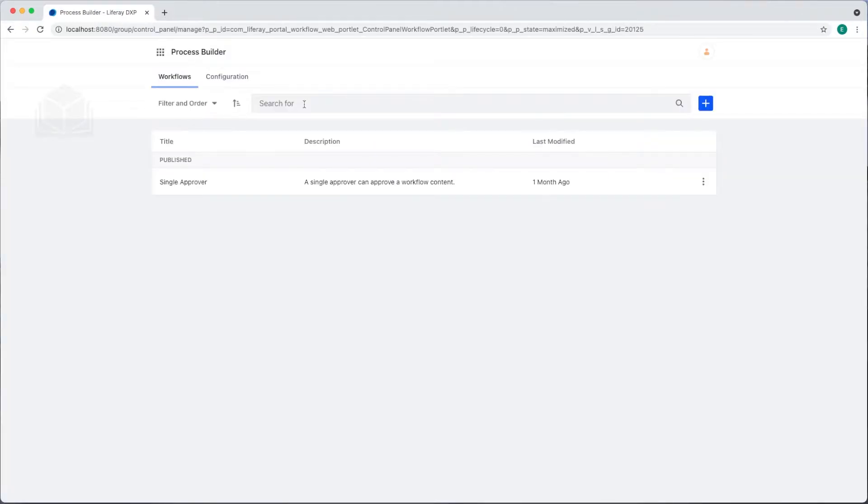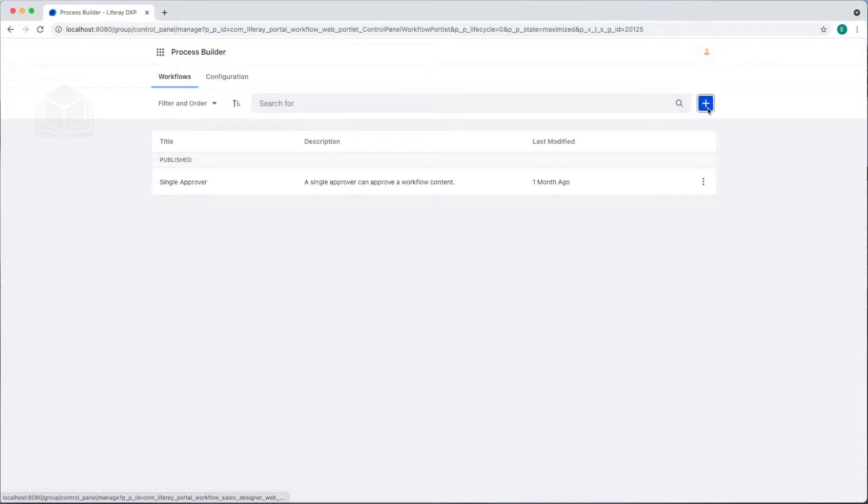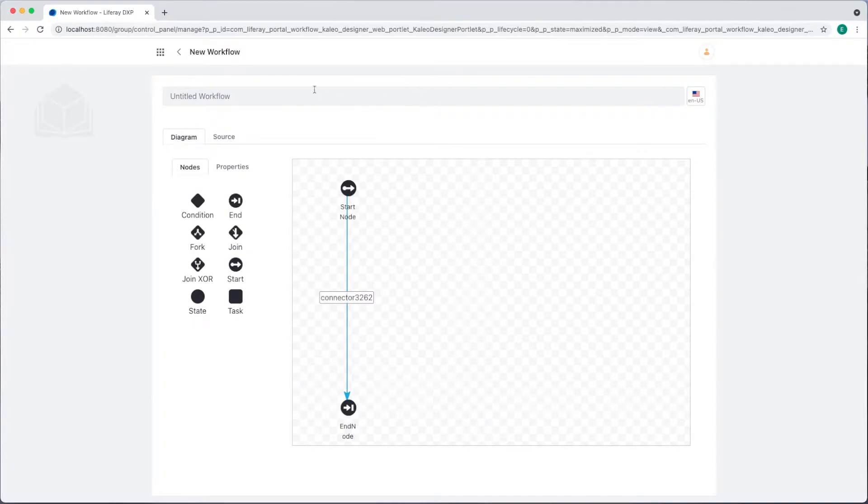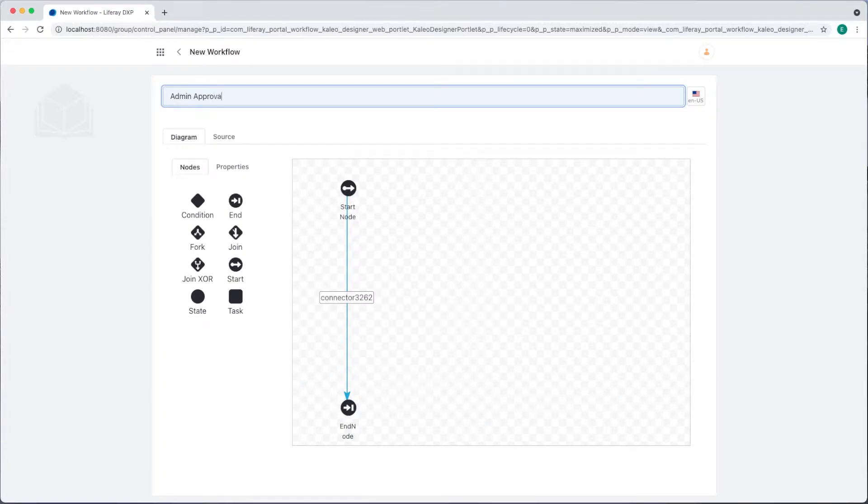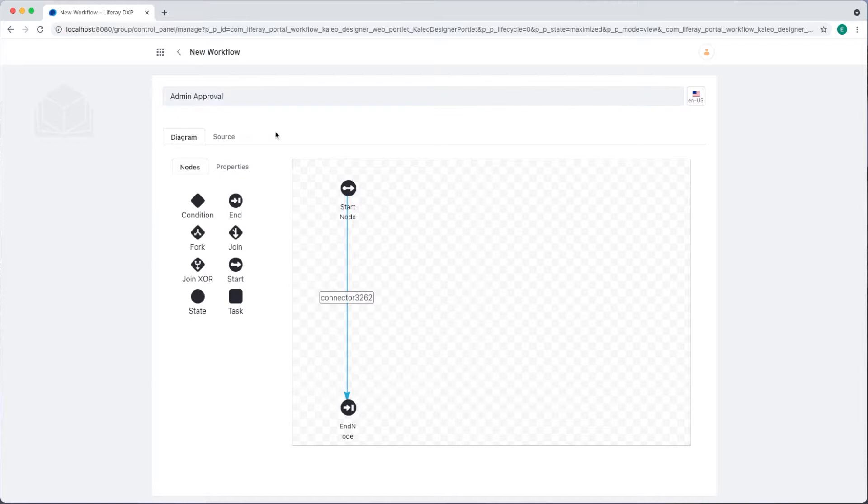We already have one workflow published, the default single approver. To add a new one, I'll click the blue add button. We'll call this workflow admin approval. To start off, we already have a start node and an end node with one connector.